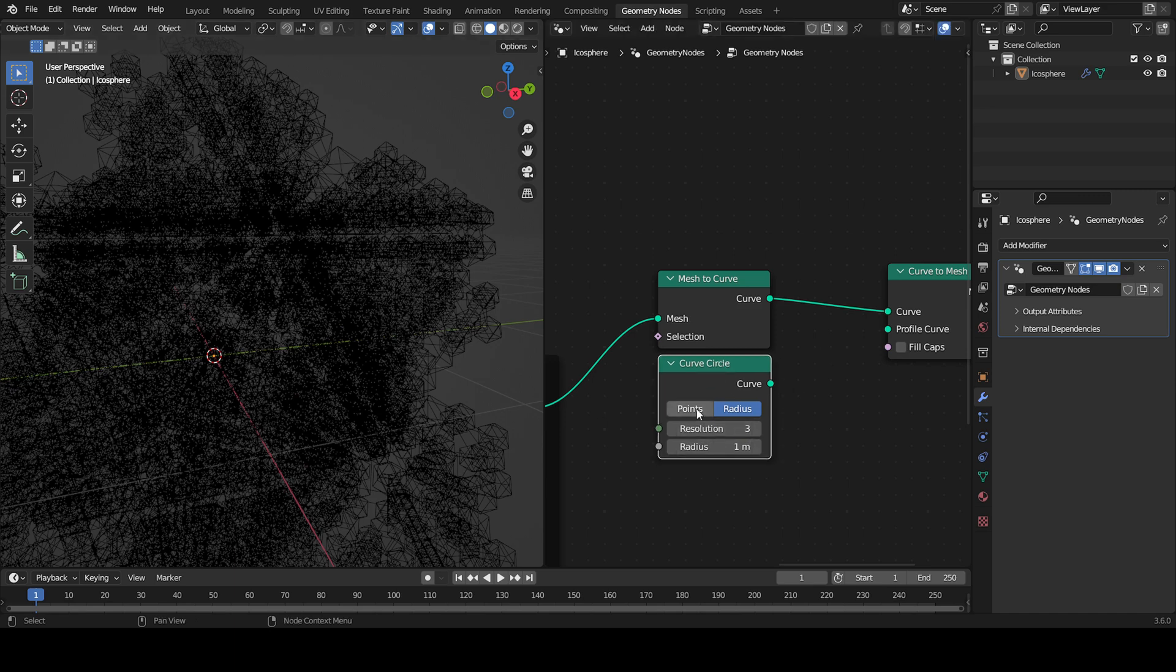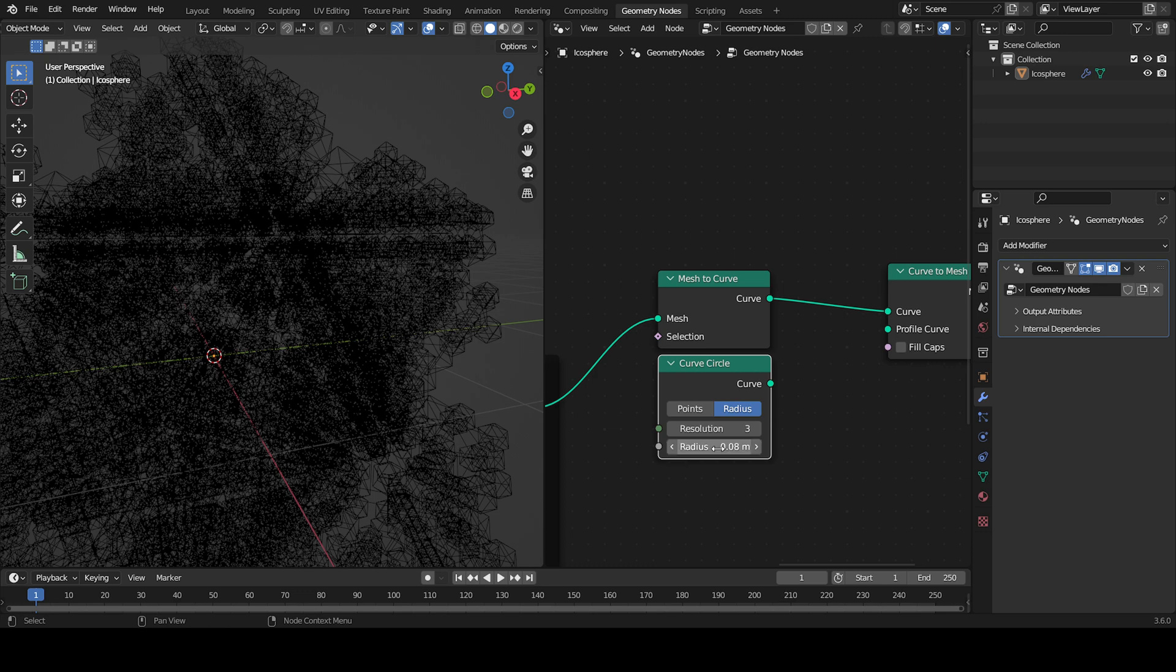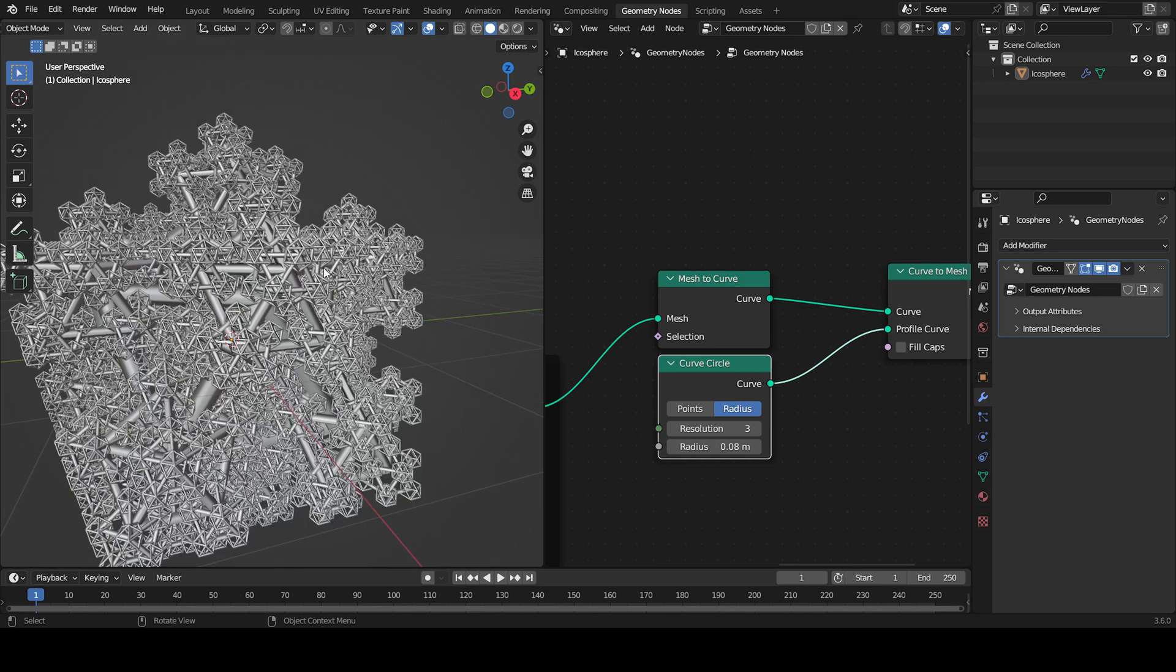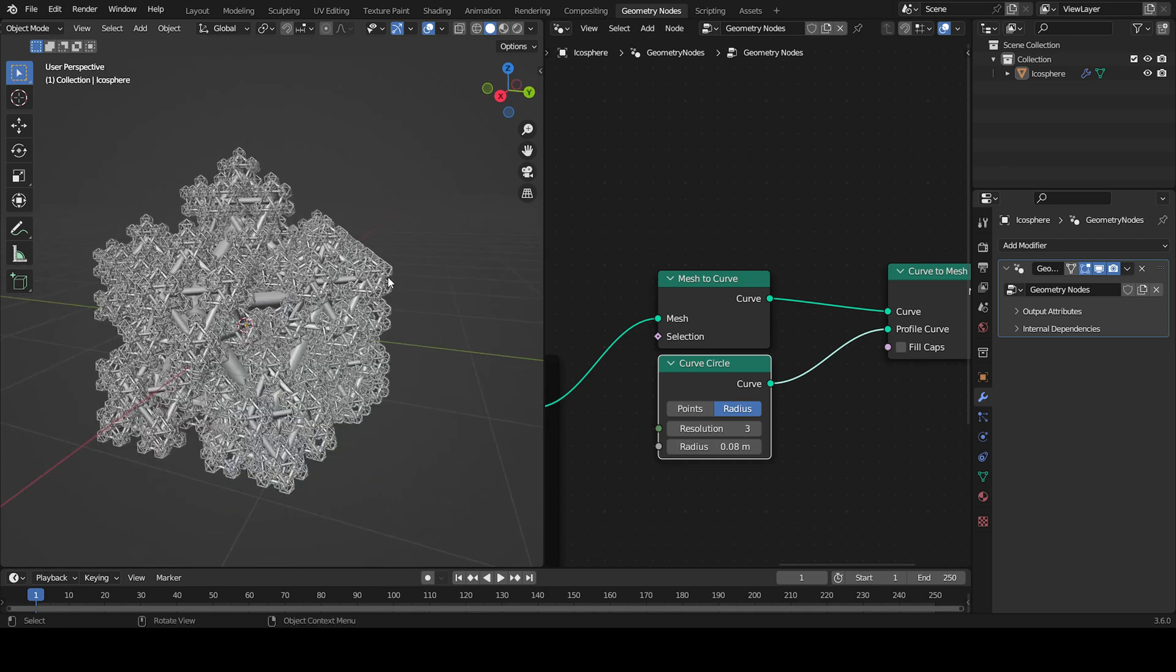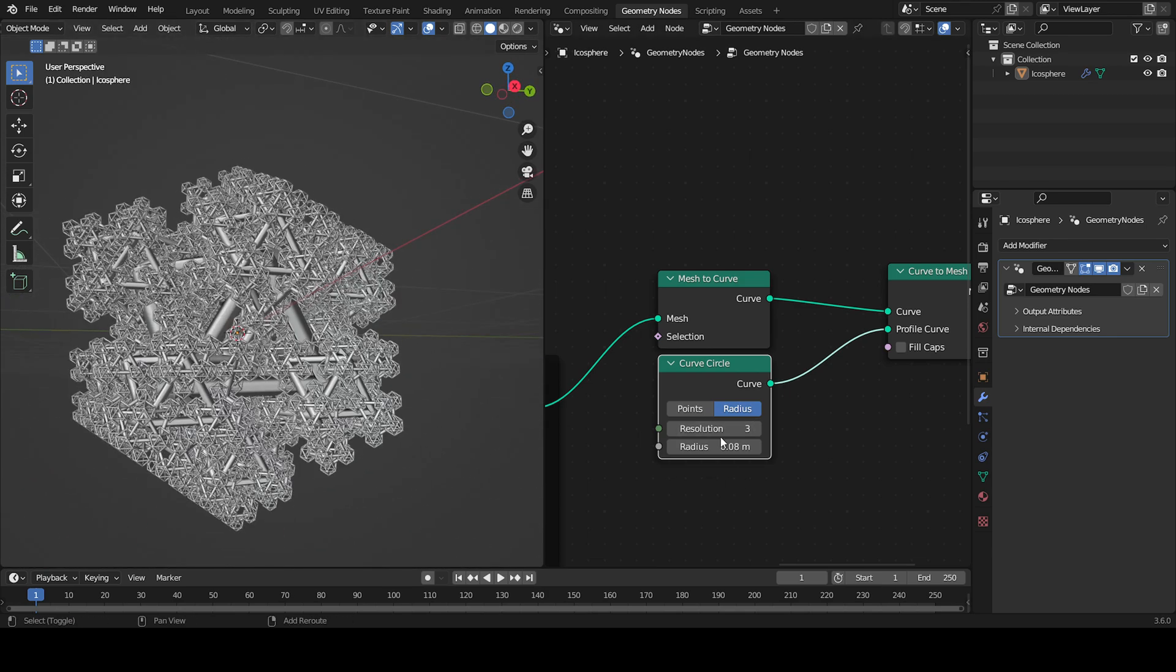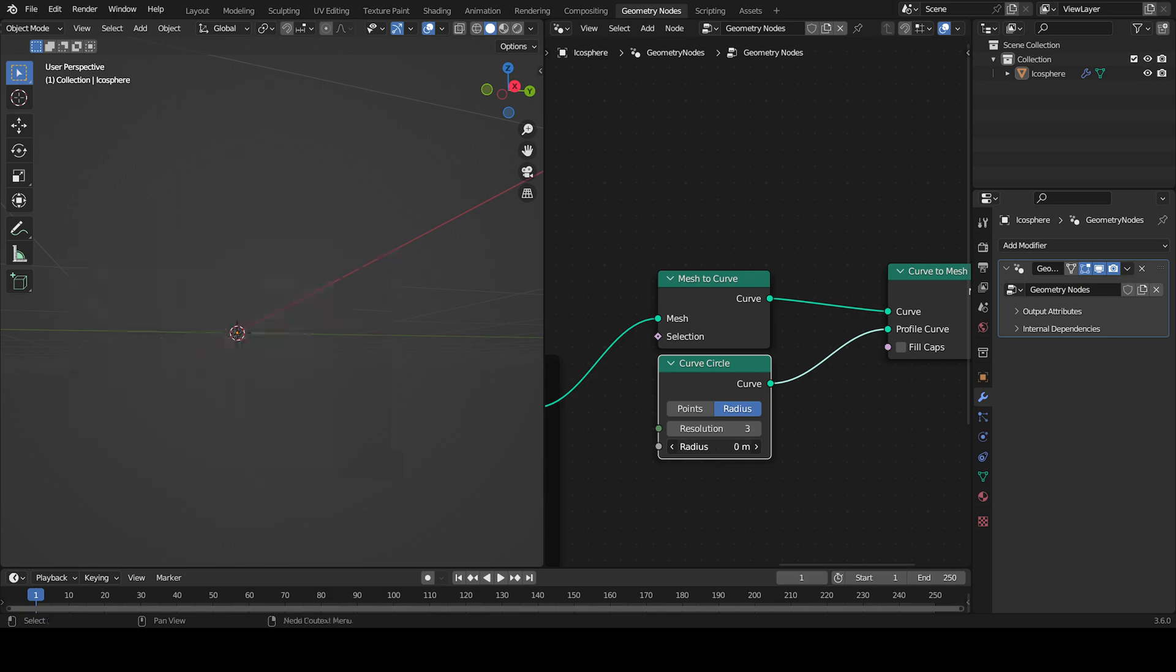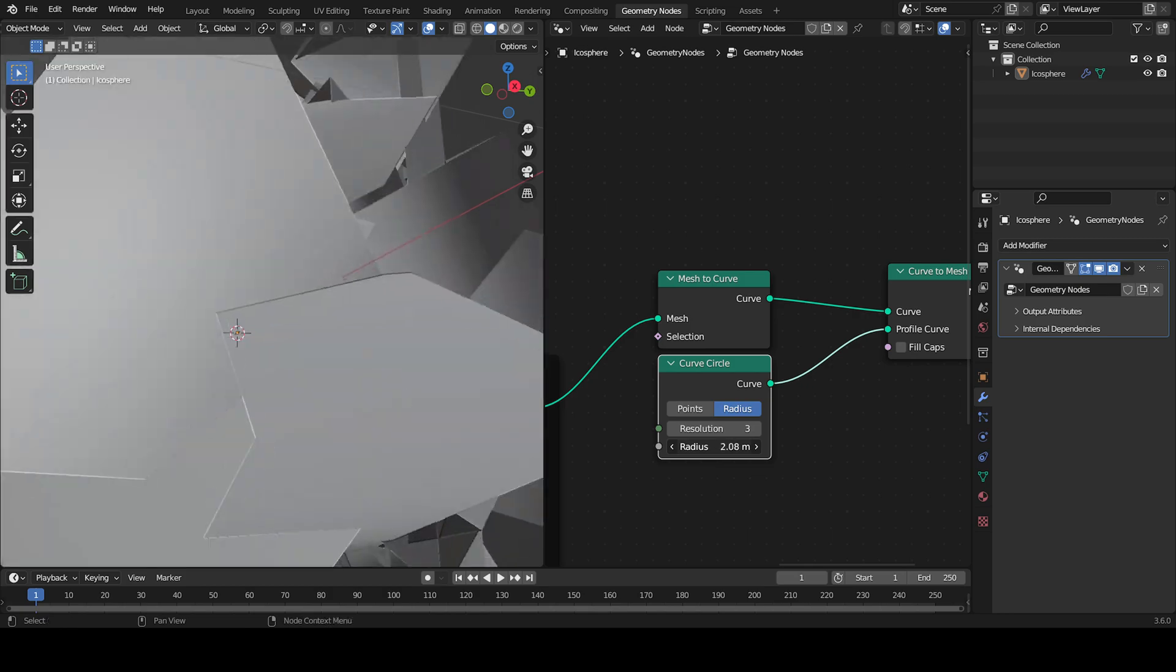This controls how much it's like a cylinder. For the radius, just put 0.08 or 0.09 like this, and then put this into the profile curve. Now we've got something really cool looking already. If you want, you can hold Shift and lower that to 0.06.